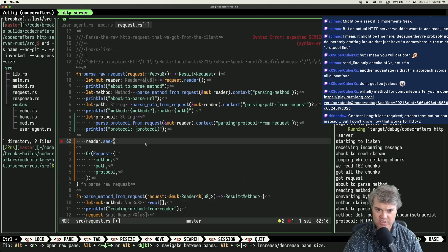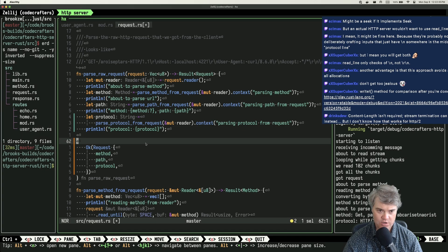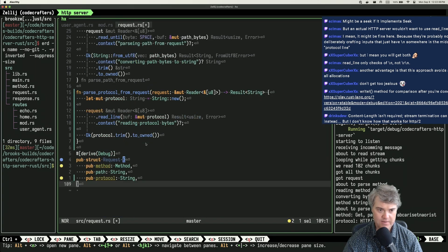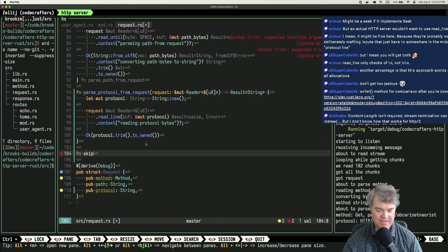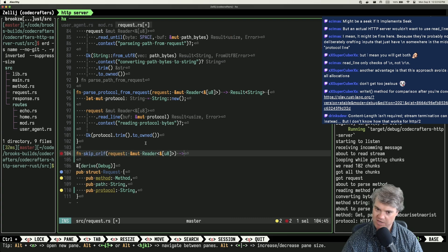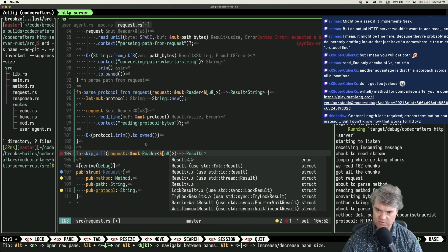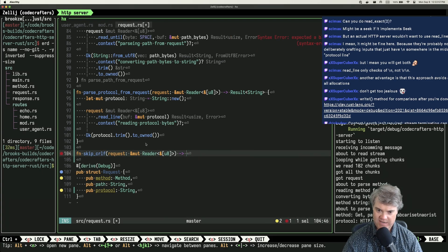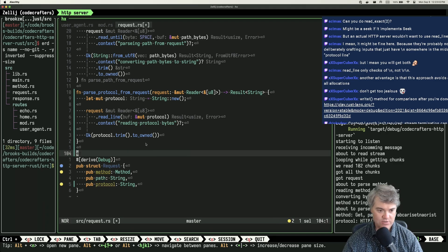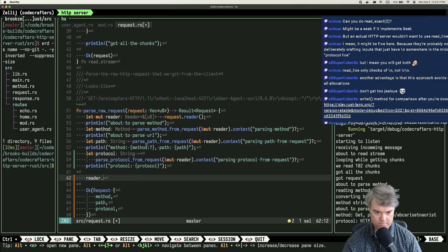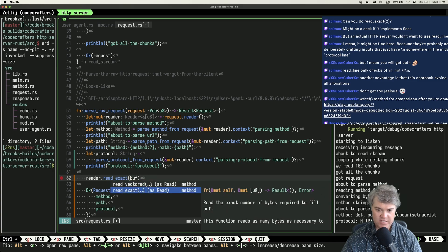I want to just skip the newline, so what if I have another function: skip_crlf. I could do a Result but I don't think I need to. There's read_exact — it reads the exact number of bytes required to fill a buffer.